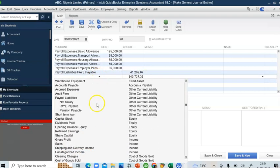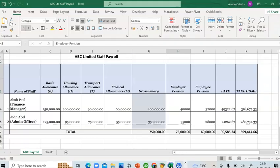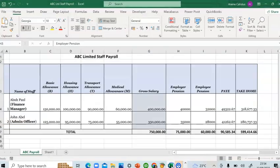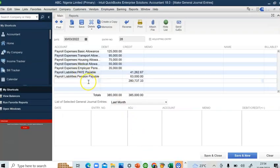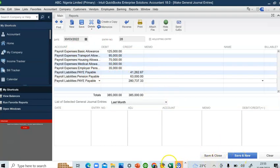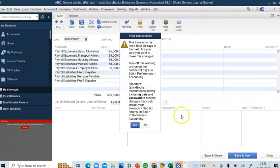I'll now credit pension payable — again, this is the sum of both employer and employee pension contributions. So 35,000 plus 28,000 gives 63,000 for the admin officer. The net pay becomes the balancing figure. In the memo area you can write a description of what these entries represent. When done and everything is correct, click Save and New.